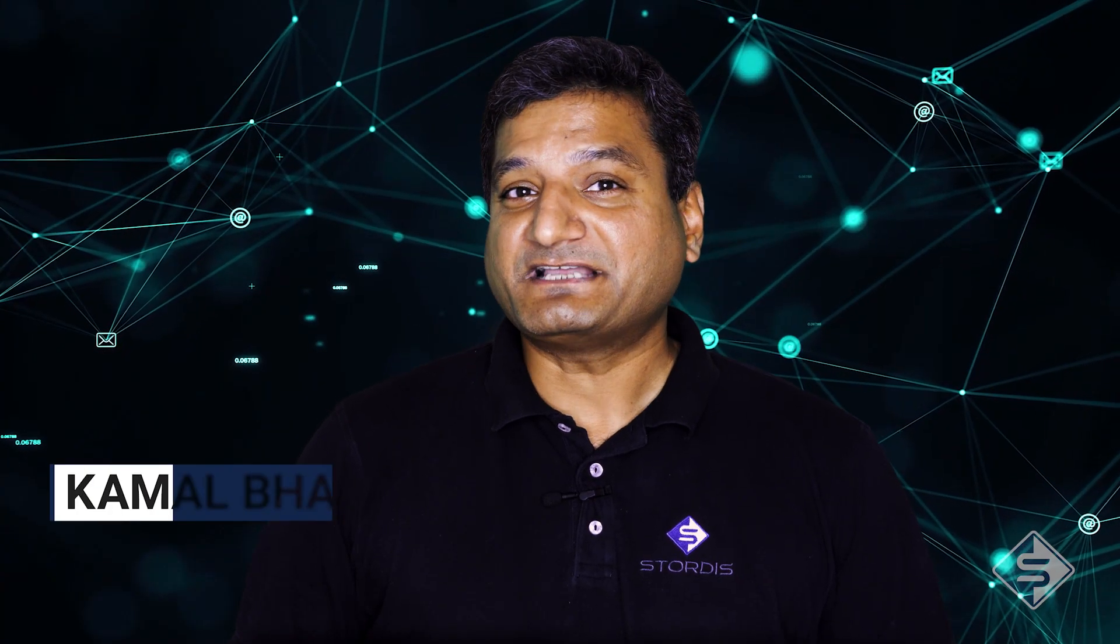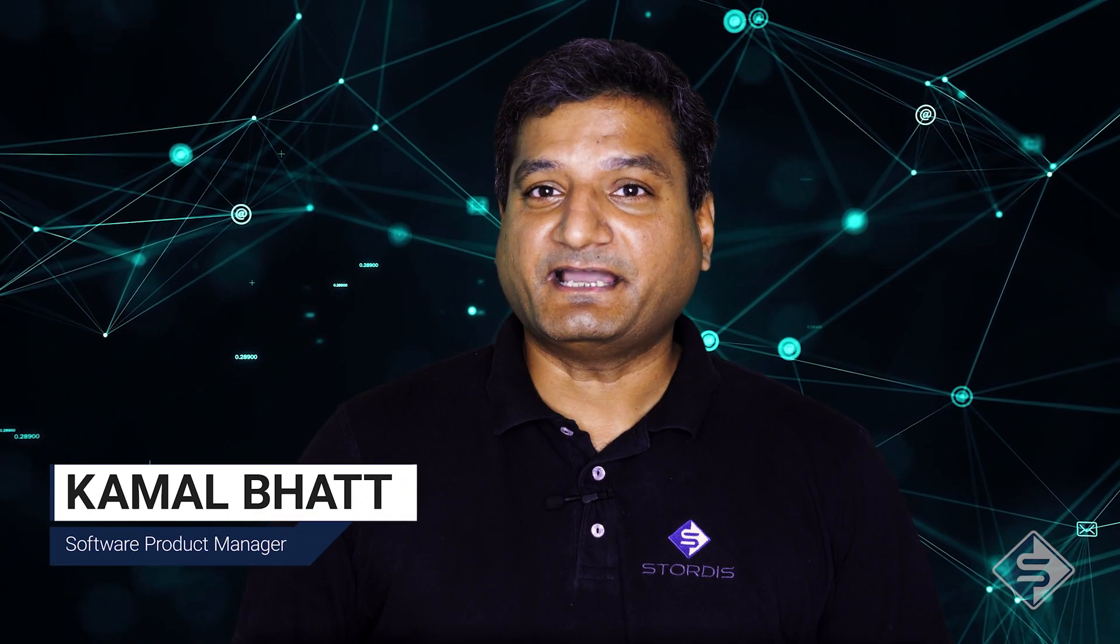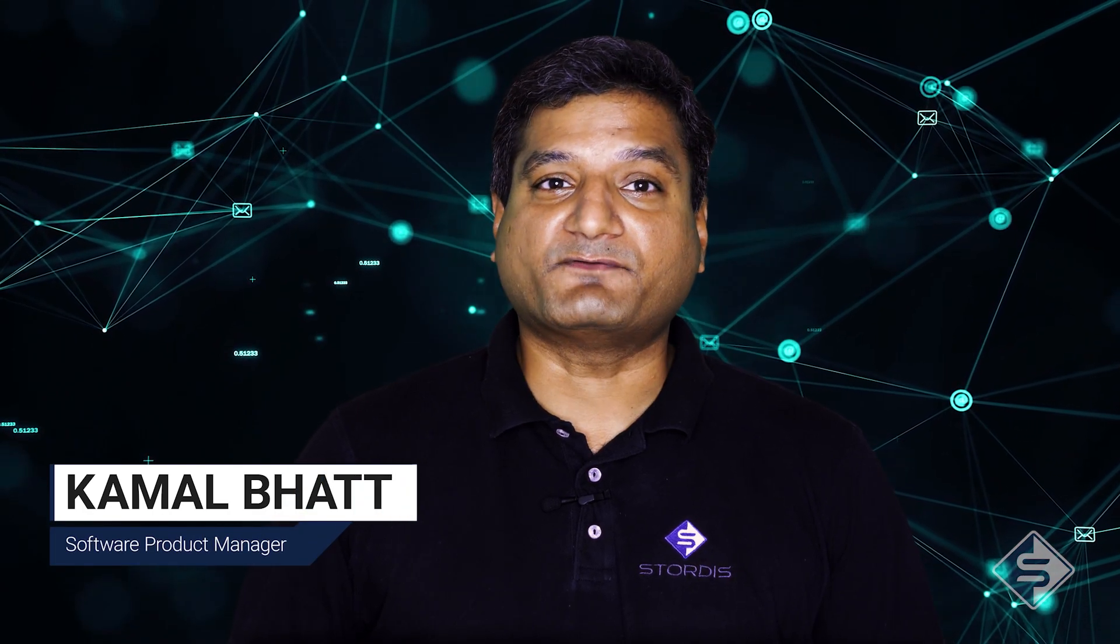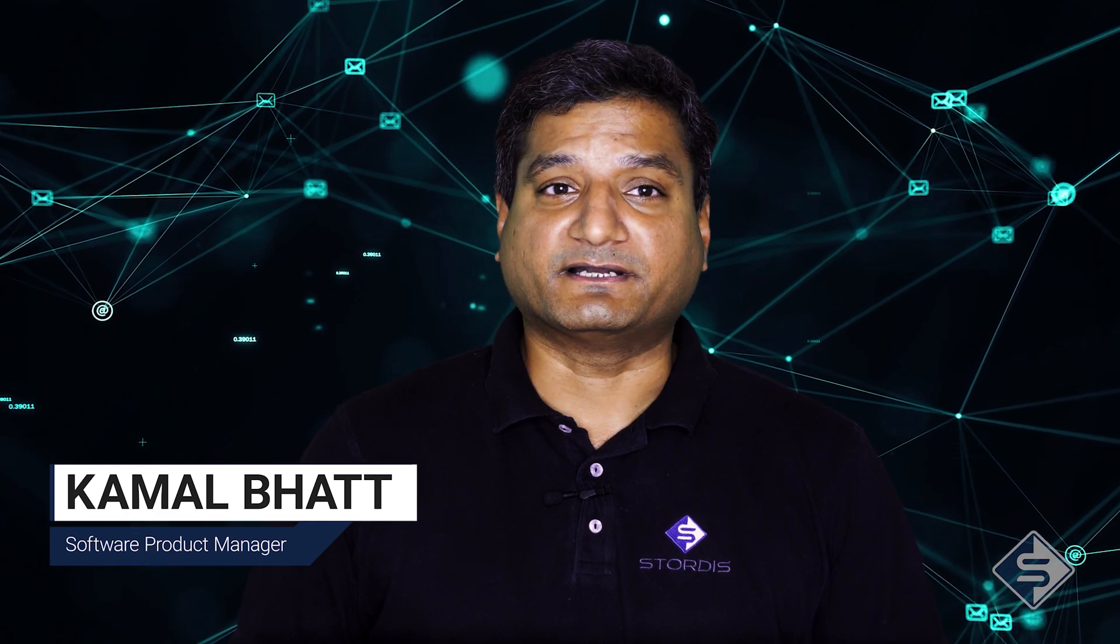Hello, my name is Kamal Bhatt, and I am working as a Software Product Manager at Storedis. Let's have a look into Orca.